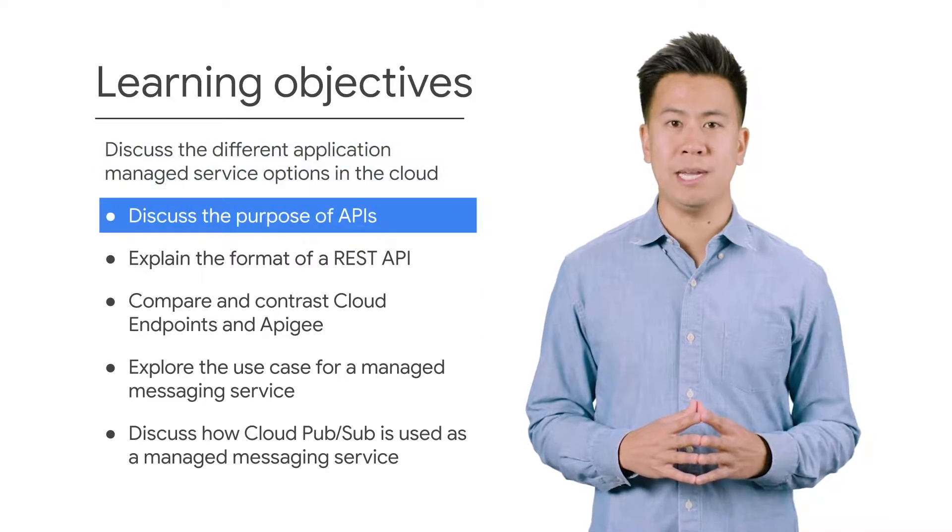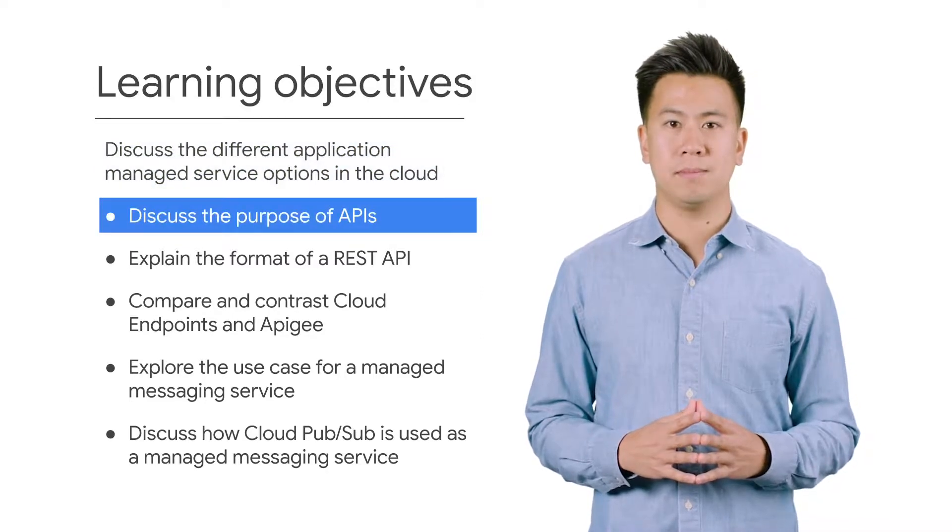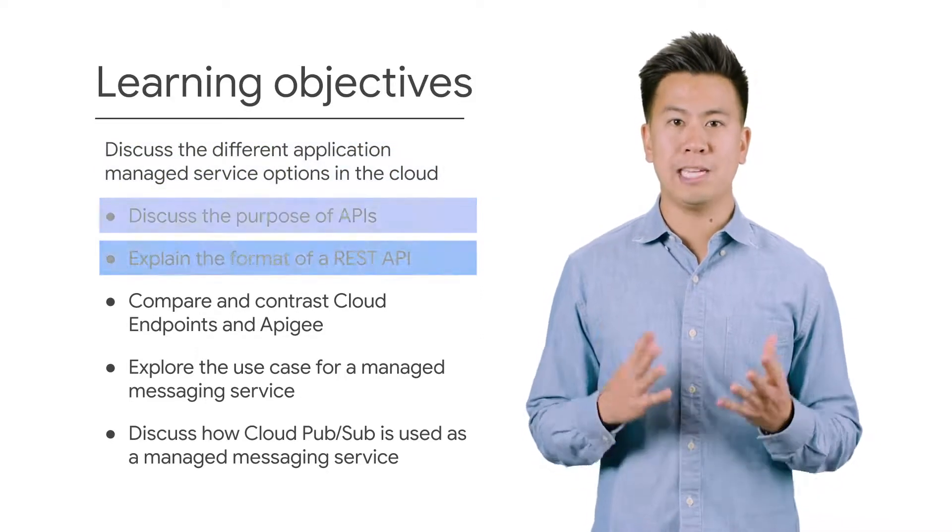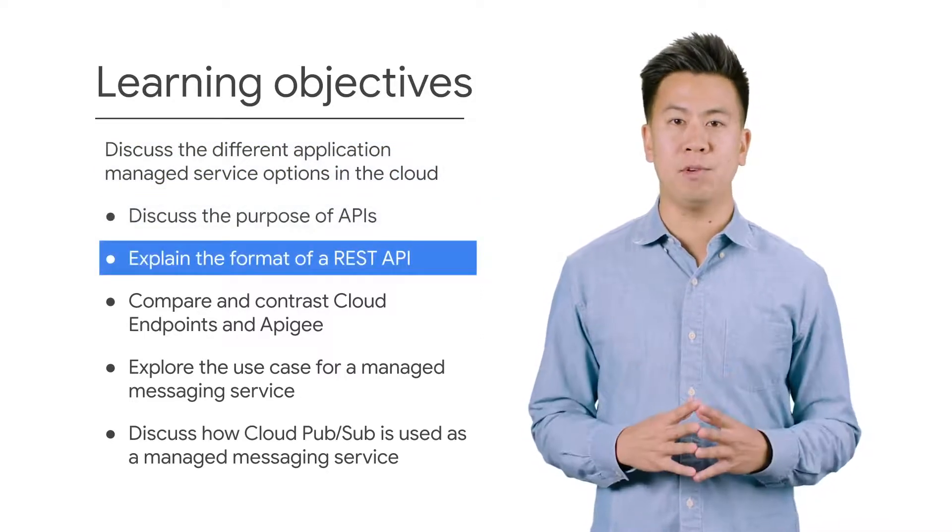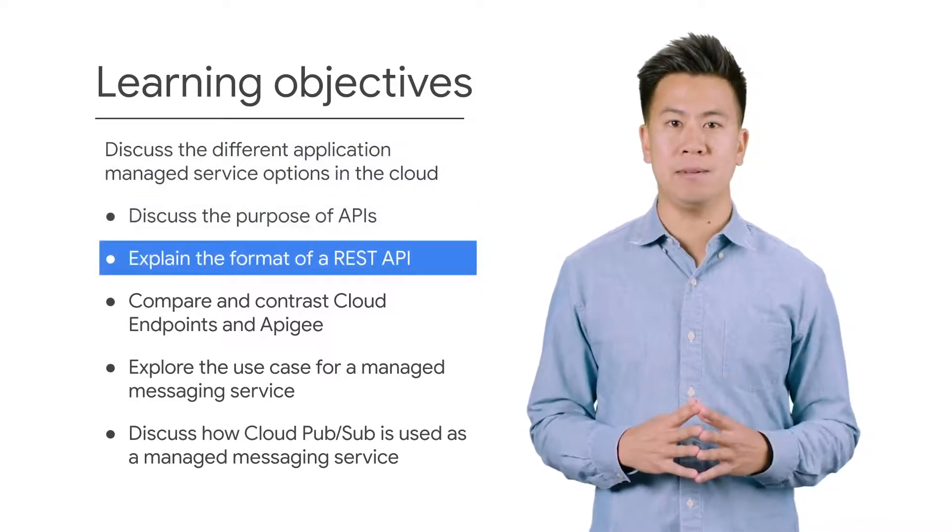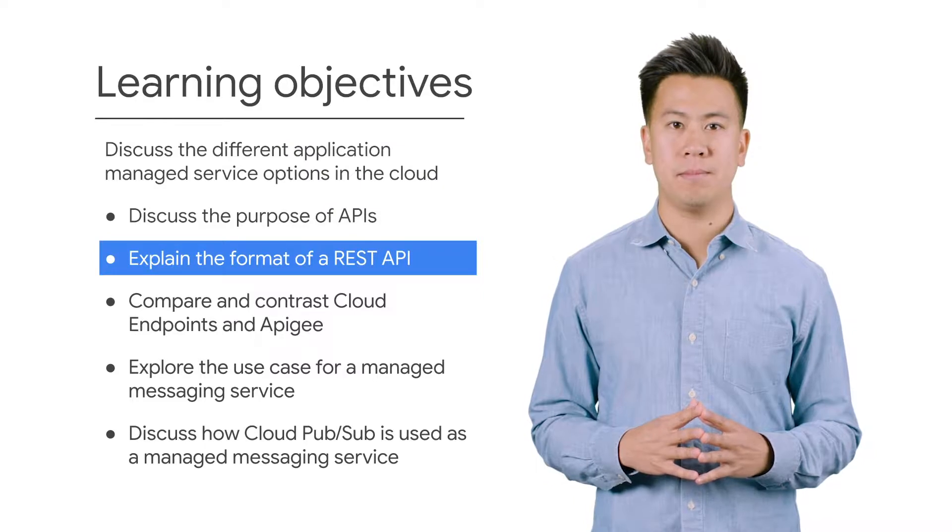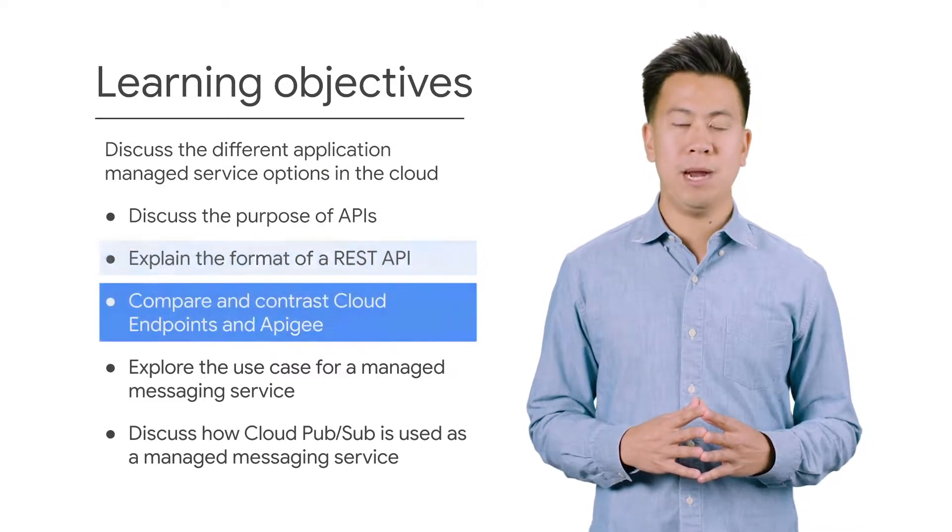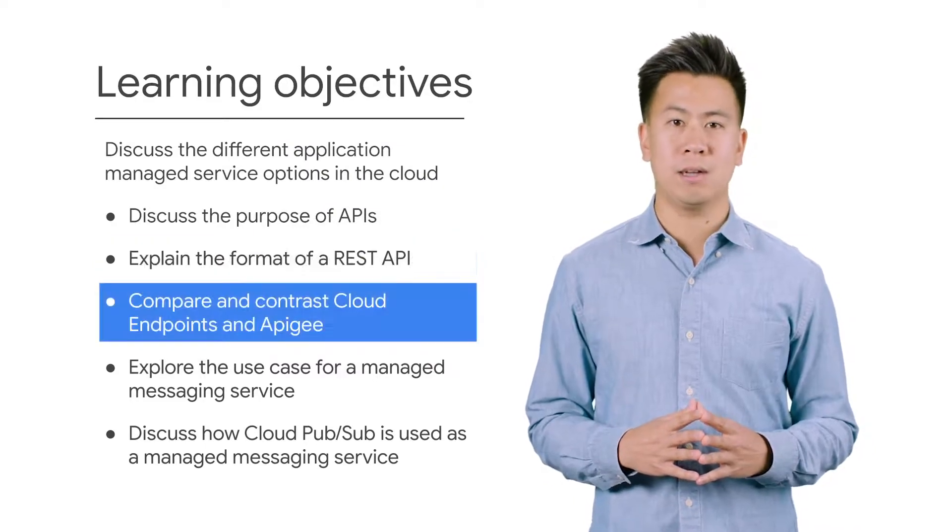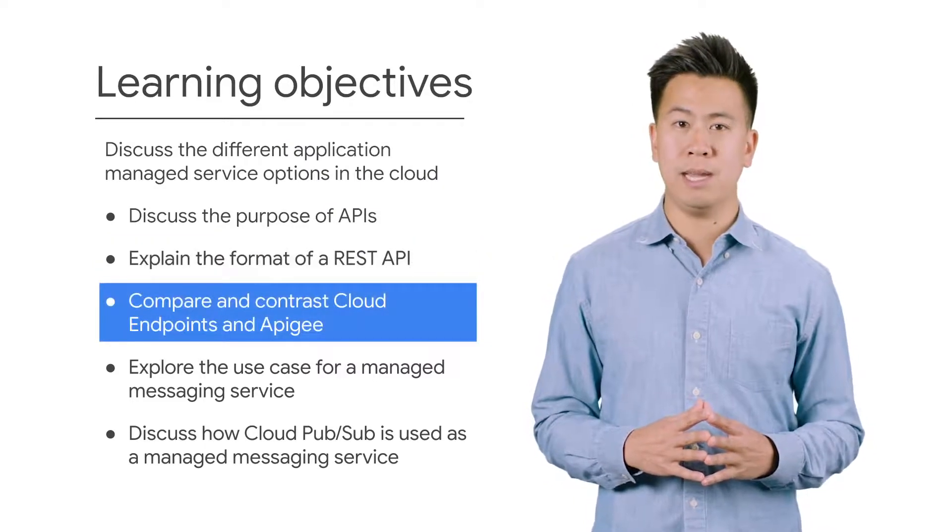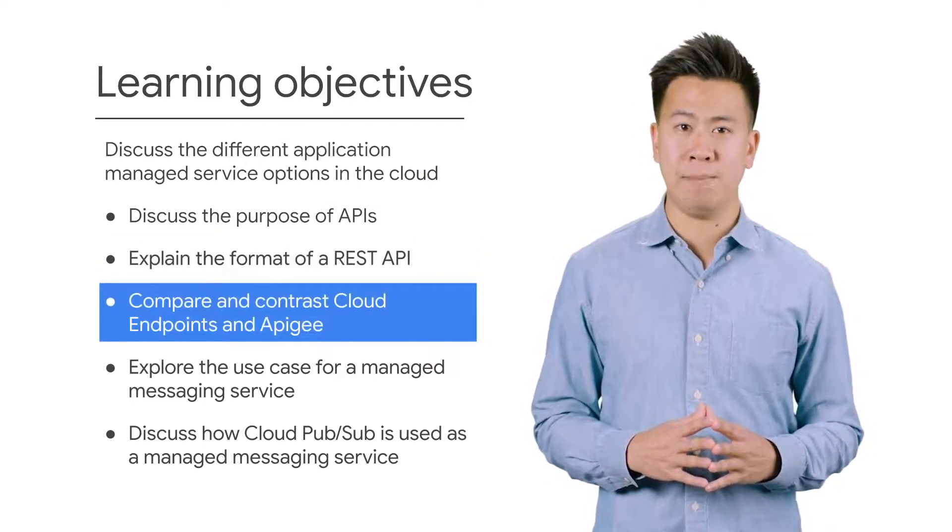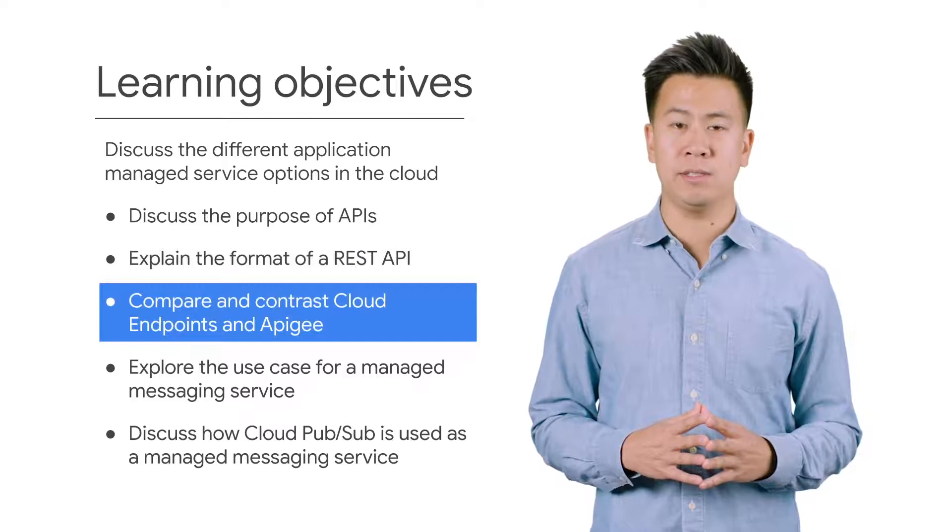Discuss the purpose of APIs. Explain the format of a REST API. Compare and contrast the cloud endpoints and Apigee API managed services.